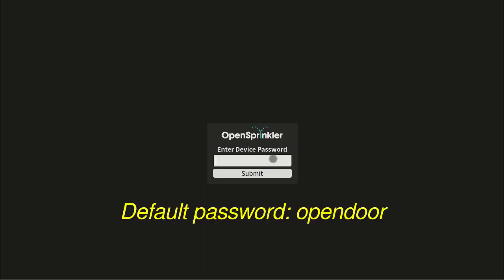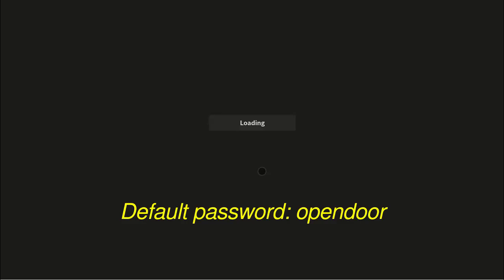The first time you access the controller, you will see the login screen. The default device password is OpenDoor.